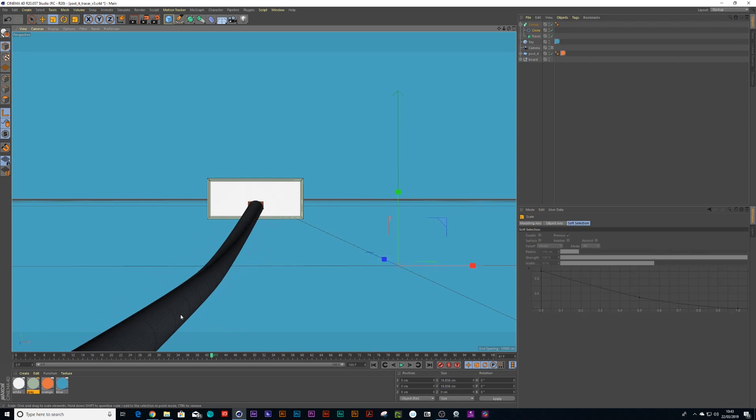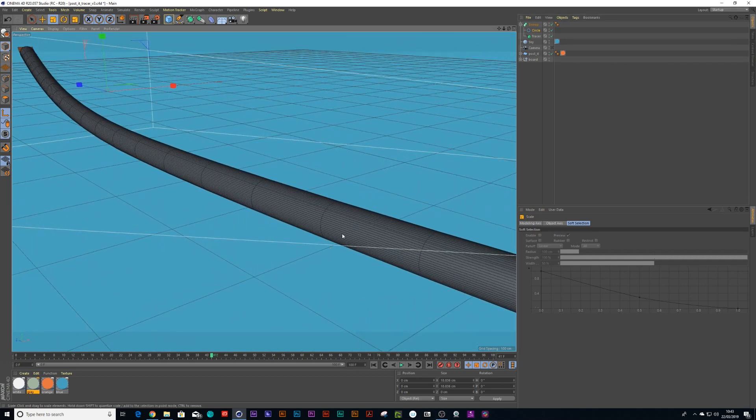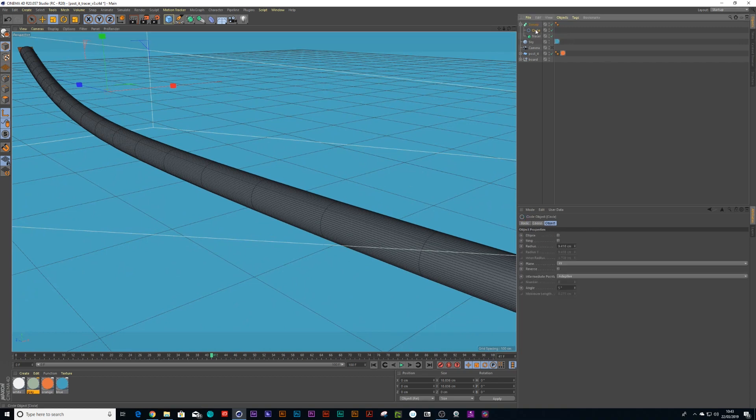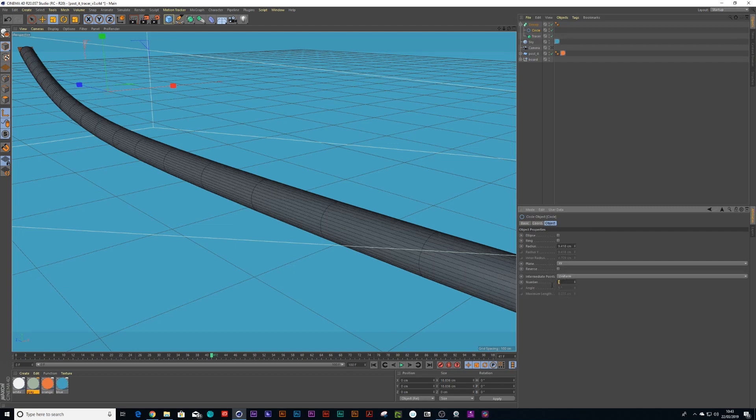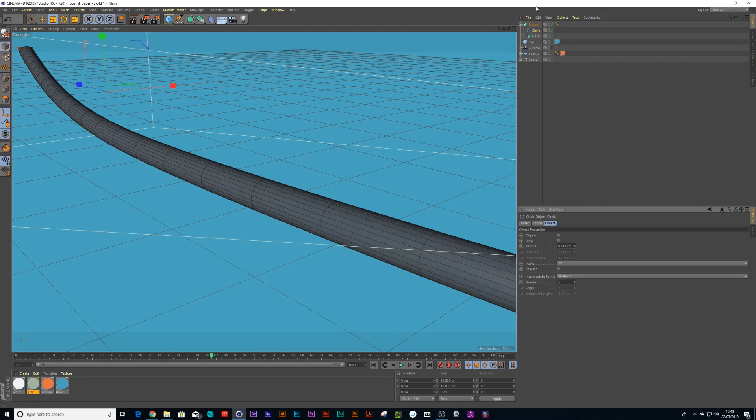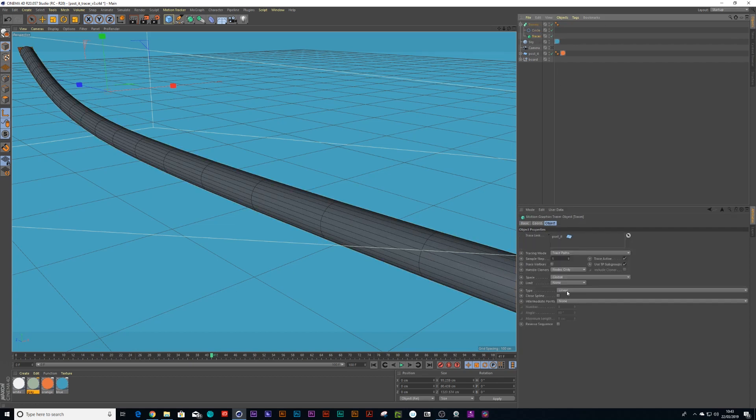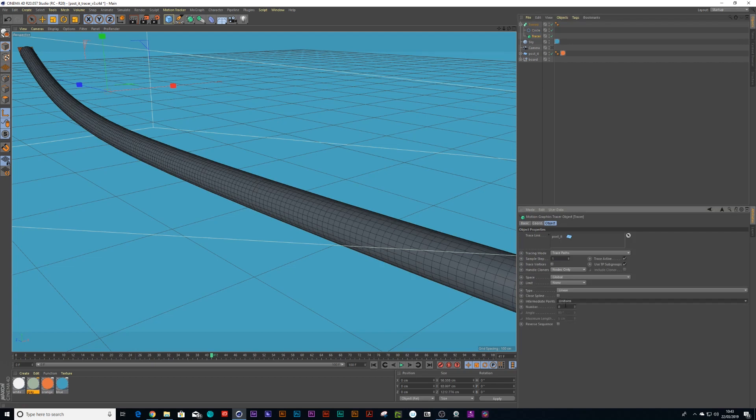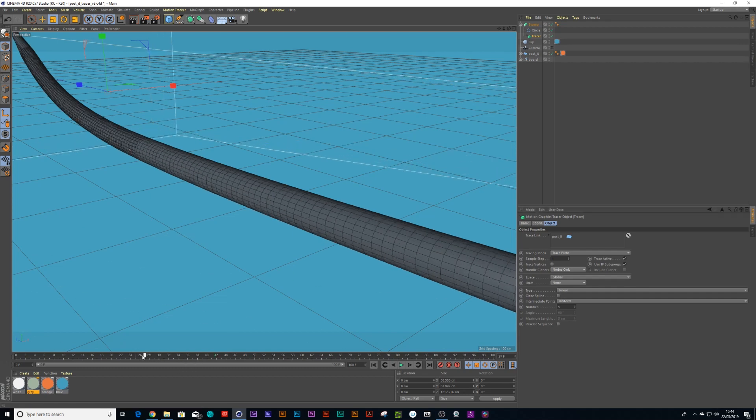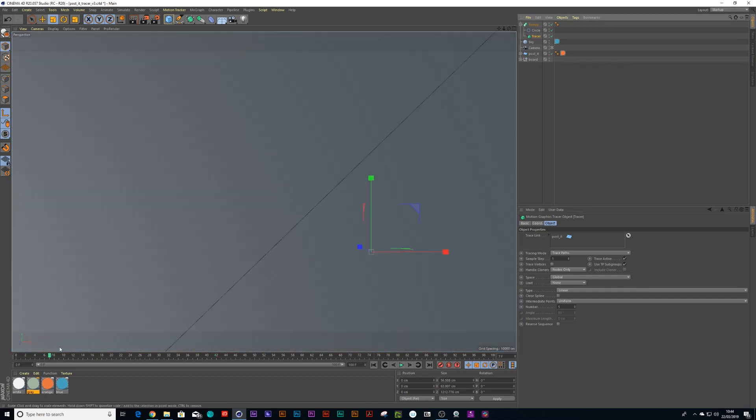Let's turn this camera off so you can see that. We just want to make the geometry a little bit cleaner on the spline. You can go to your circle and choose uniform, let's put it on about five, and then you can go into your tracer and do the same thing, going to intermediate points and put it on uniform at five. Now we have a nice equally spaced object.